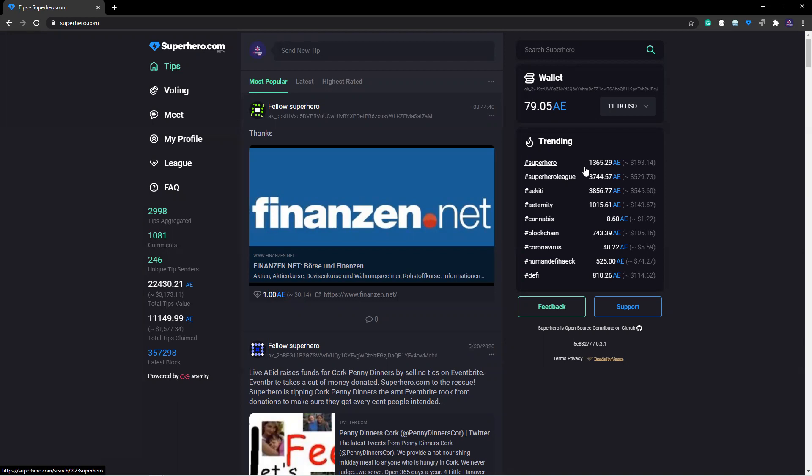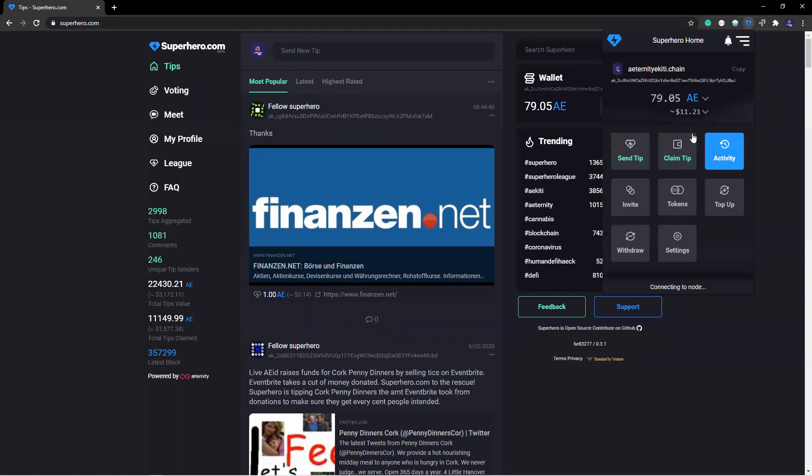The first thing you need to do is go to the superhero.com platform. If you're using your desktop, make sure your extension is installed and you're on the mainnet network.